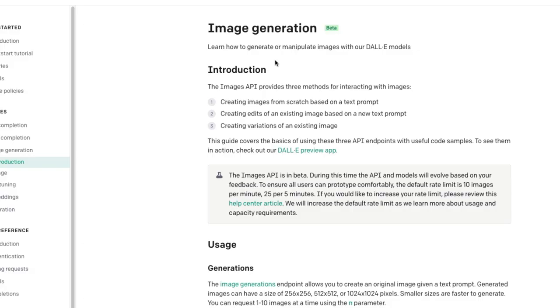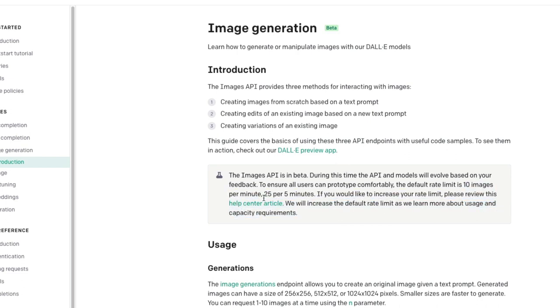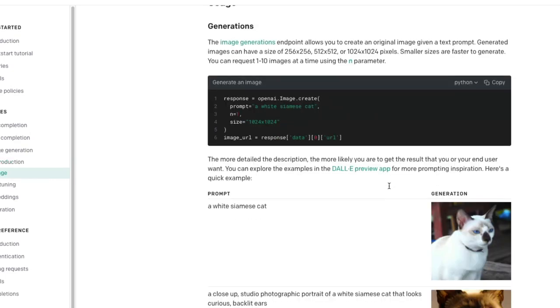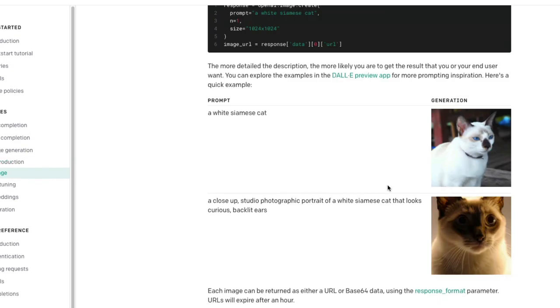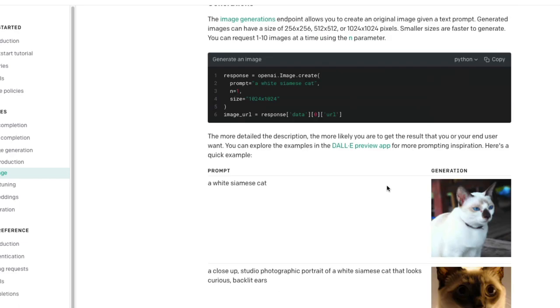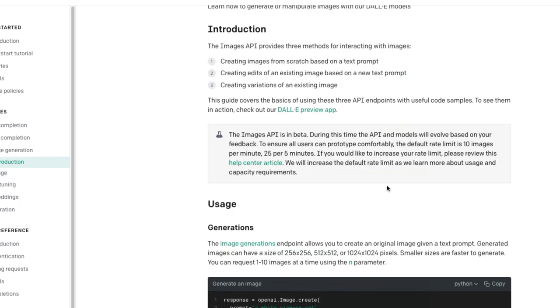That has a lot of information about how many images we allow: 10 images per minute, 25 images per five minutes, and if you want to increase the limit what to do. Cost, how to generate a good image, how to write a good prompt. A lot of things. And it is not just image generation, it can do three things: creating image, creating edit, creating variations.